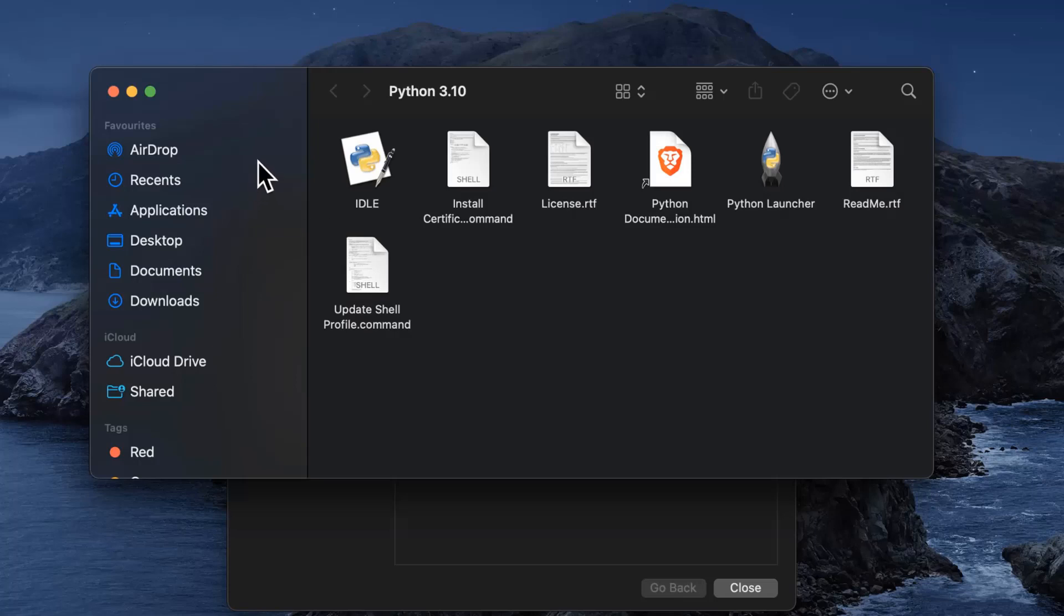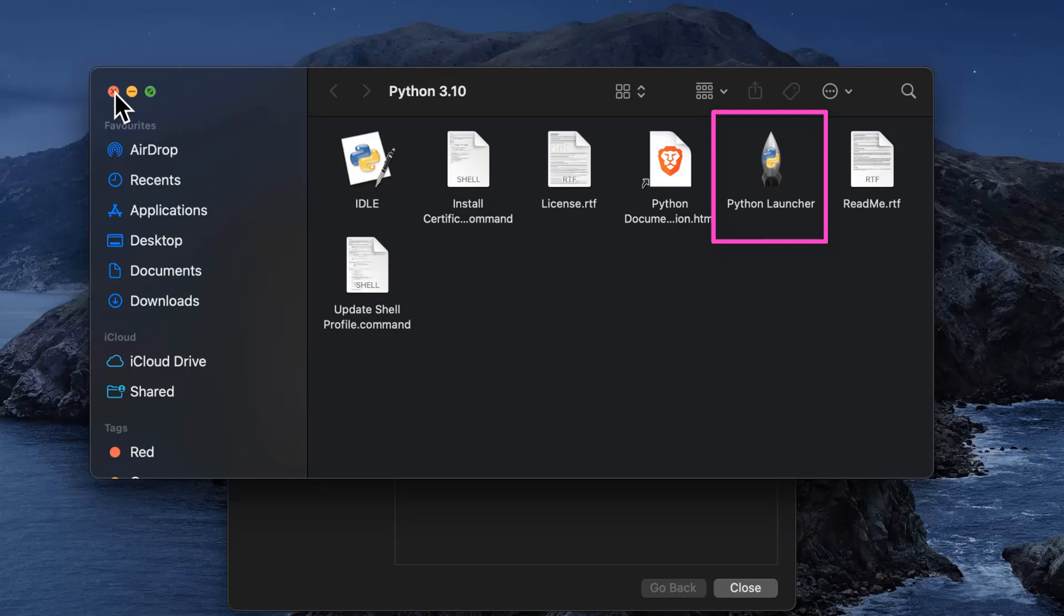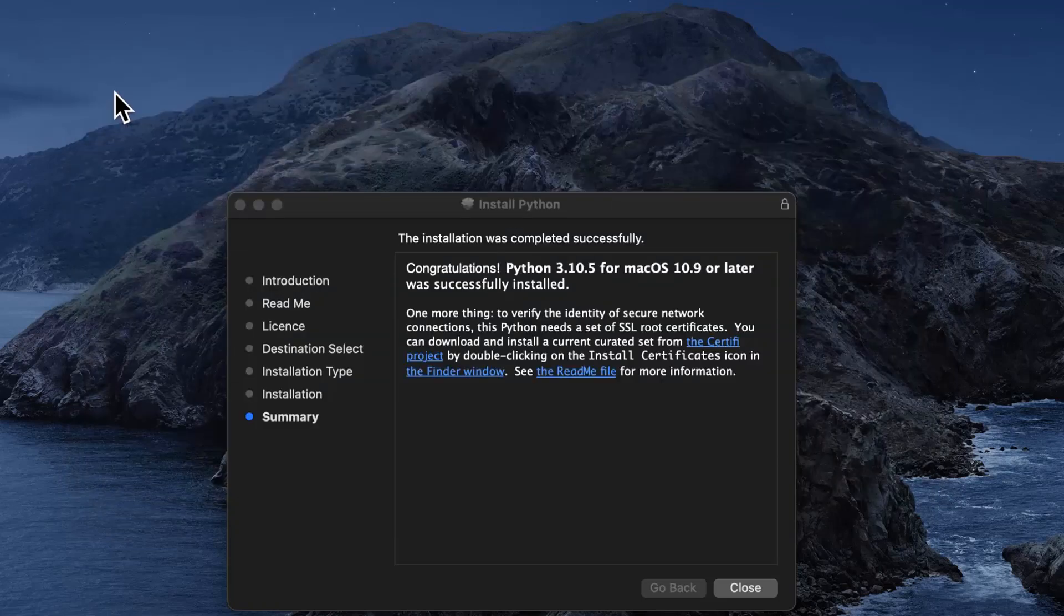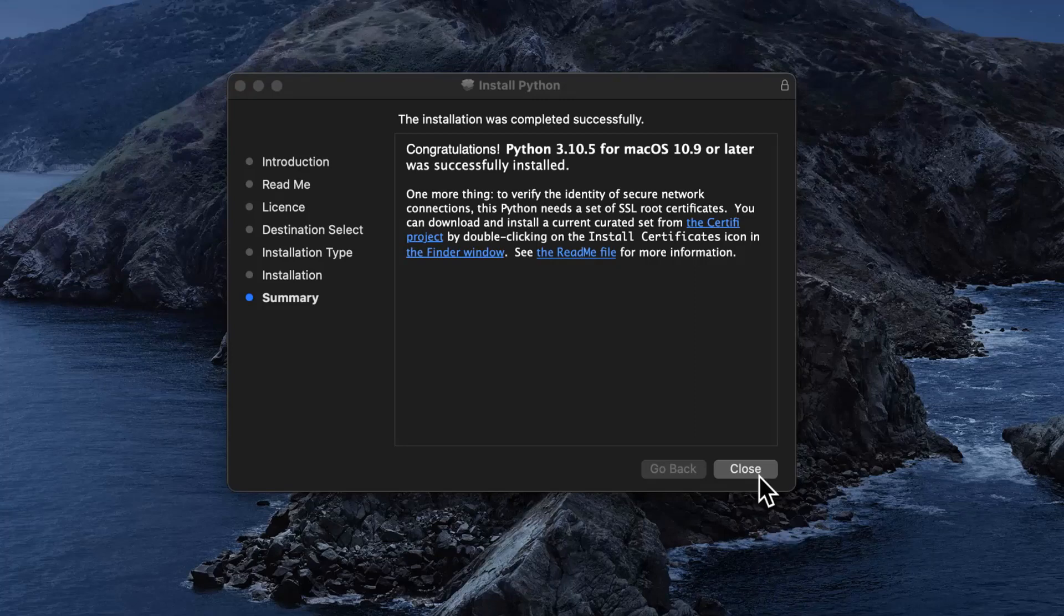After finishing up, the installer opens up a folder where the Python distribution is installed. We can see the whole package out there. We have the Python documentation file, the Python launcher application and the IDLE code editor that come as part of the standard Python distribution. When the installer is finished copying files, click on close to close the installer window.